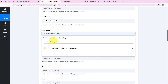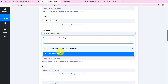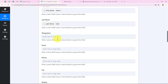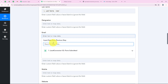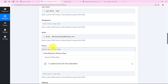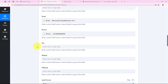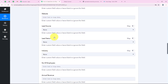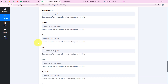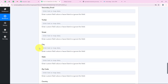Now it asks for the last name, so I search for last name and map it. Designation is not a required field so I leave it blank. I map the email since we have the email of our lead, and I also map the phone number. I leave all other non-required details blank and directly click Save and Send Test Request.